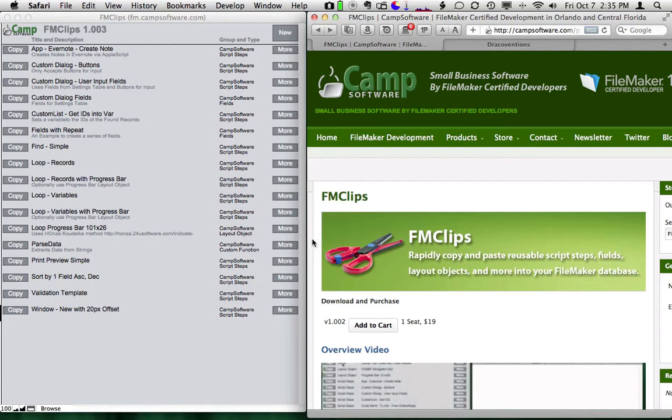You can get more information from our website, campsoftware.com, or you can just go to fmclips.com to jump straight to the page.